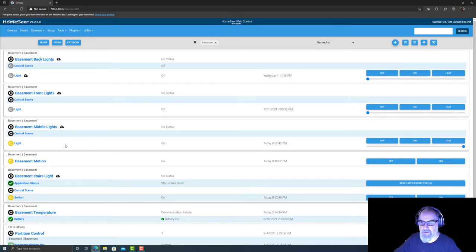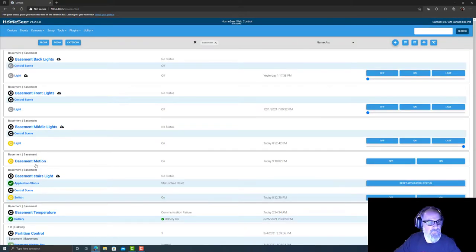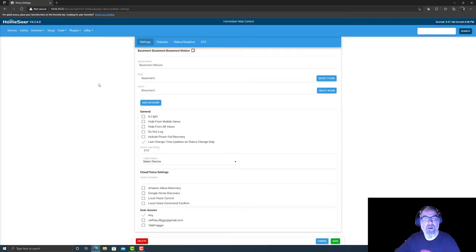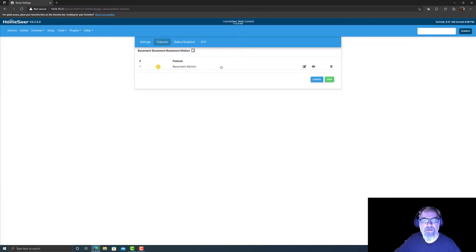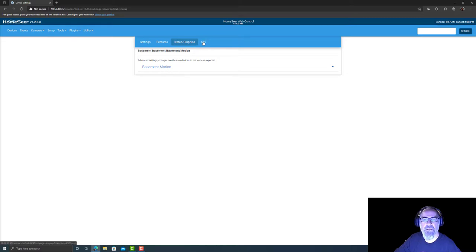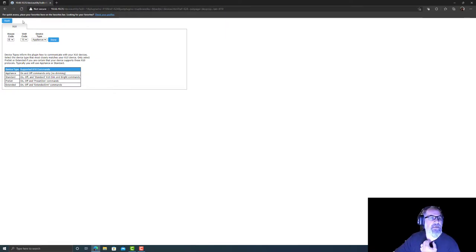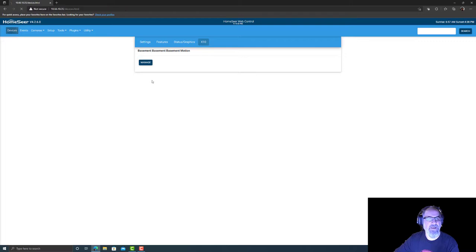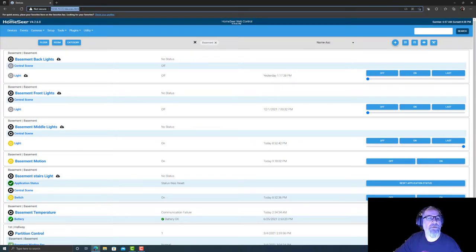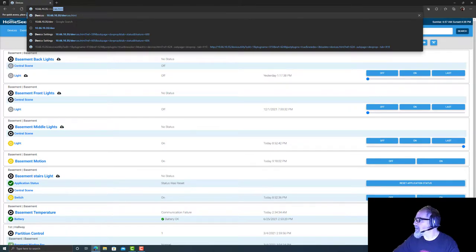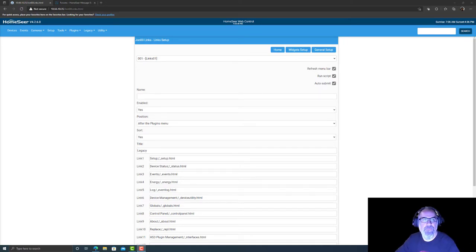Basement motion says it's on already. So that was the other thing - basement motion, on/off. I don't want that for motion, it shouldn't be there. So we come in here, we look, go to features, status graphics, X10, manage, brings us back here. So originally I set this up and I was like, I don't like that, the on/off. It doesn't seem right, that's not a virtual device.